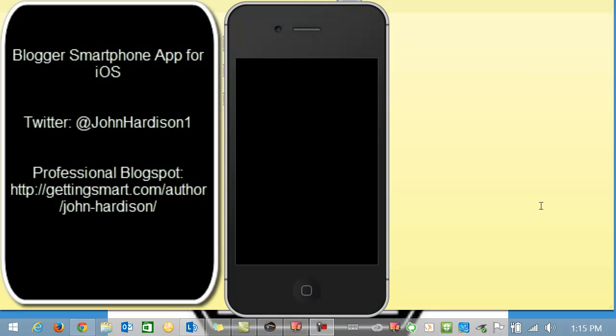Hey hey hey John Hardison here with you from Studio 113 and Epic Academy at East Hall High School in Gainesville Georgia.